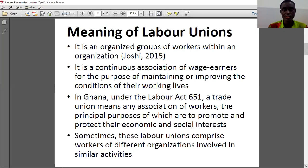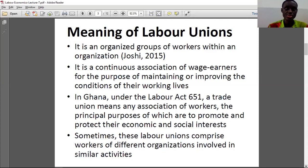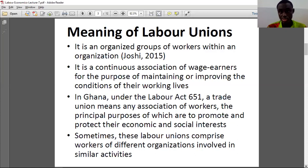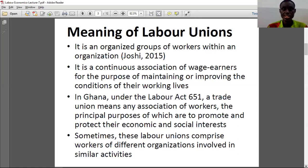Now, what is the meaning of labor unions? It is an organized group of workers within an organization. According to Joshi (2015), it can also be considered as a continuous association of wage earners for the cause of maintaining or improving the conditions of their working lives. Under the Labor Act 651, a trade union means any association of workers whose principal purposes are to promote and protect the economic and social interests of its members.